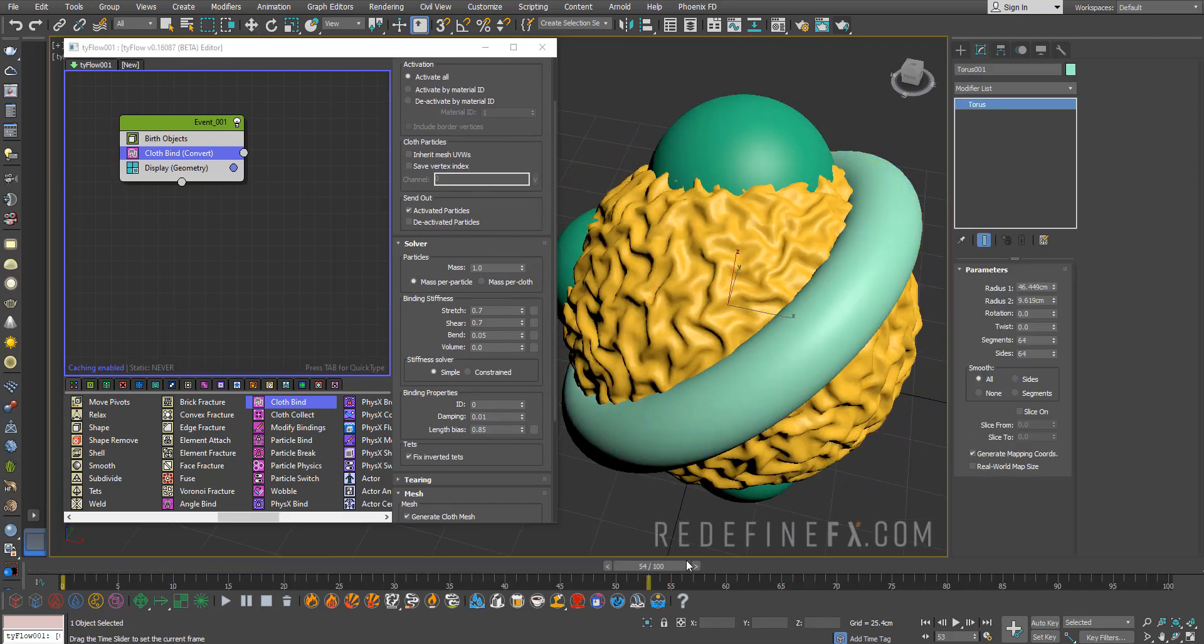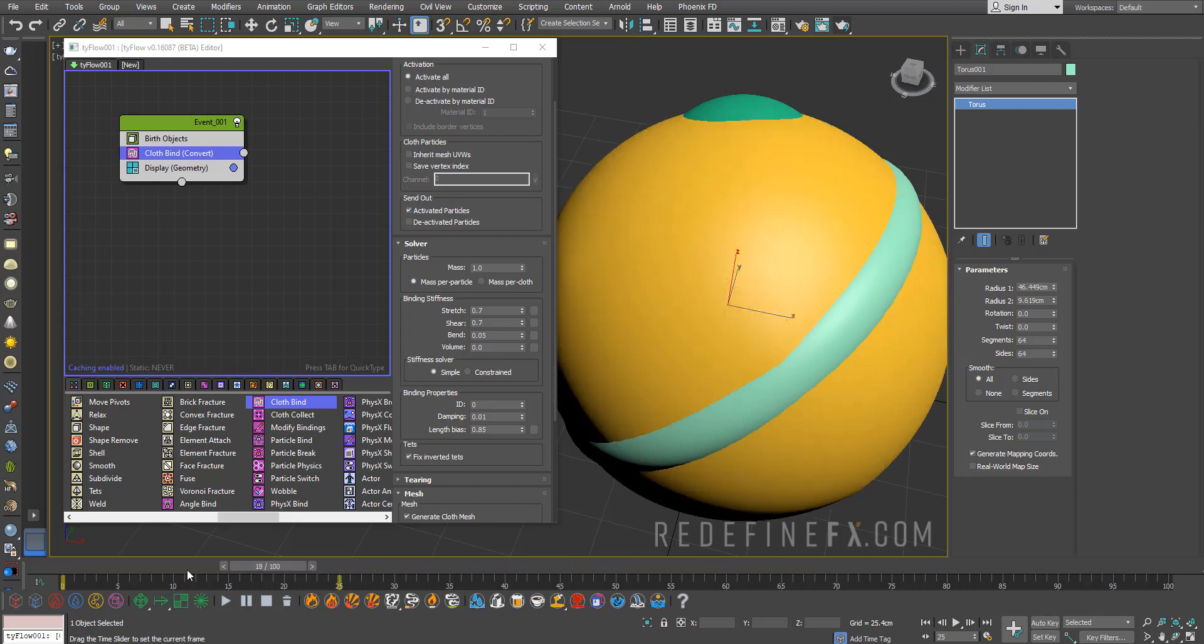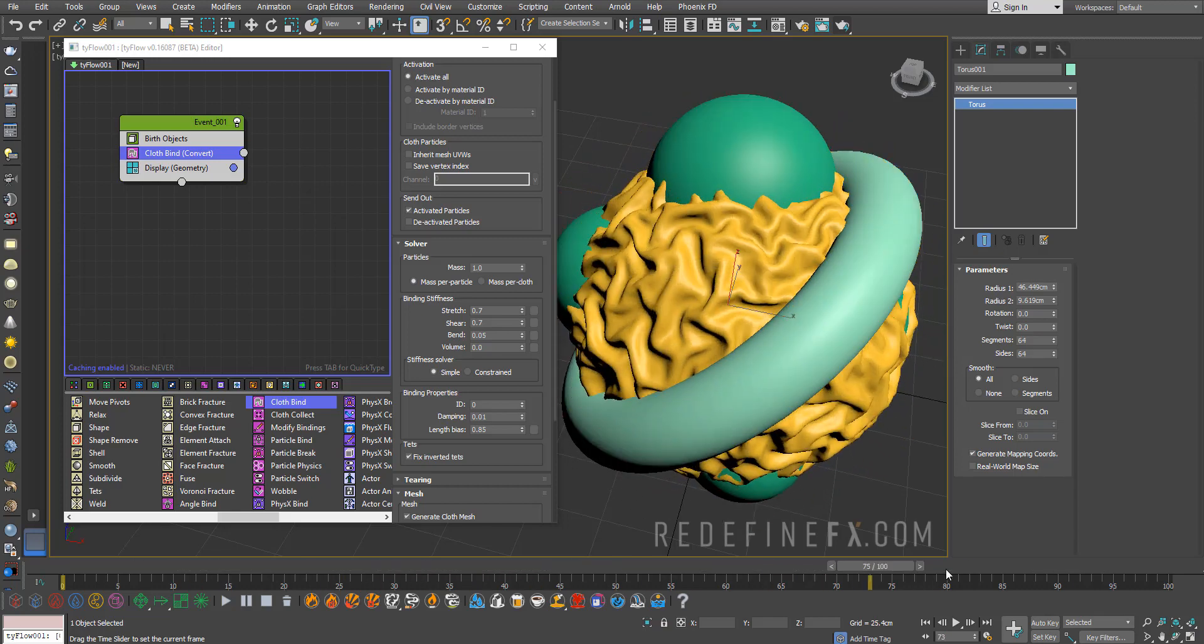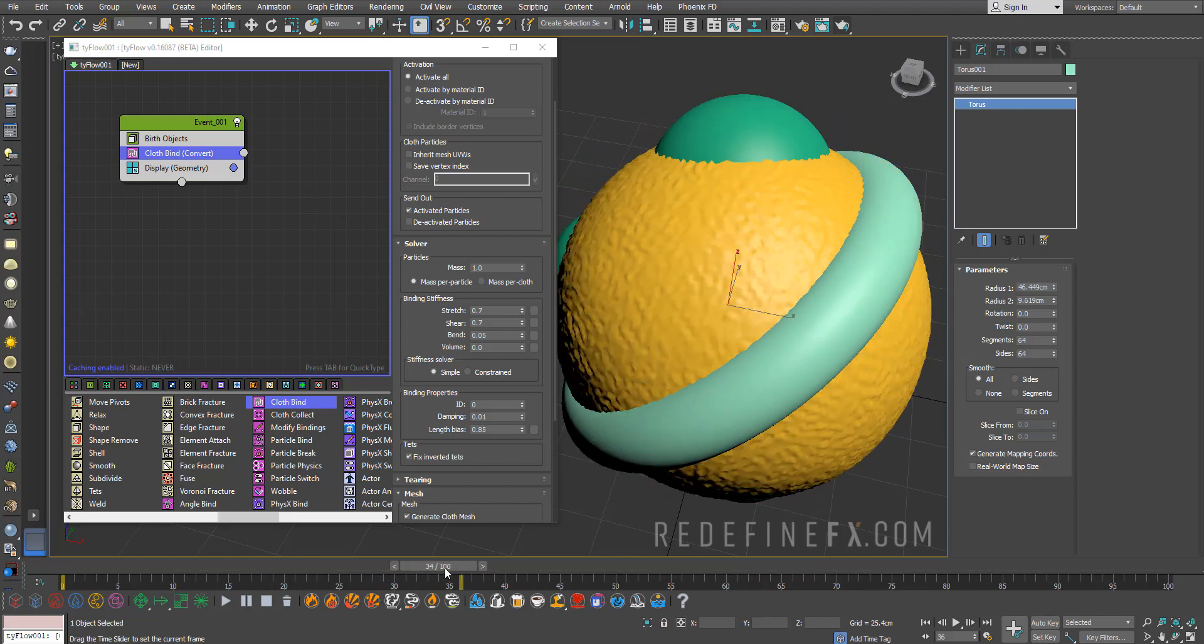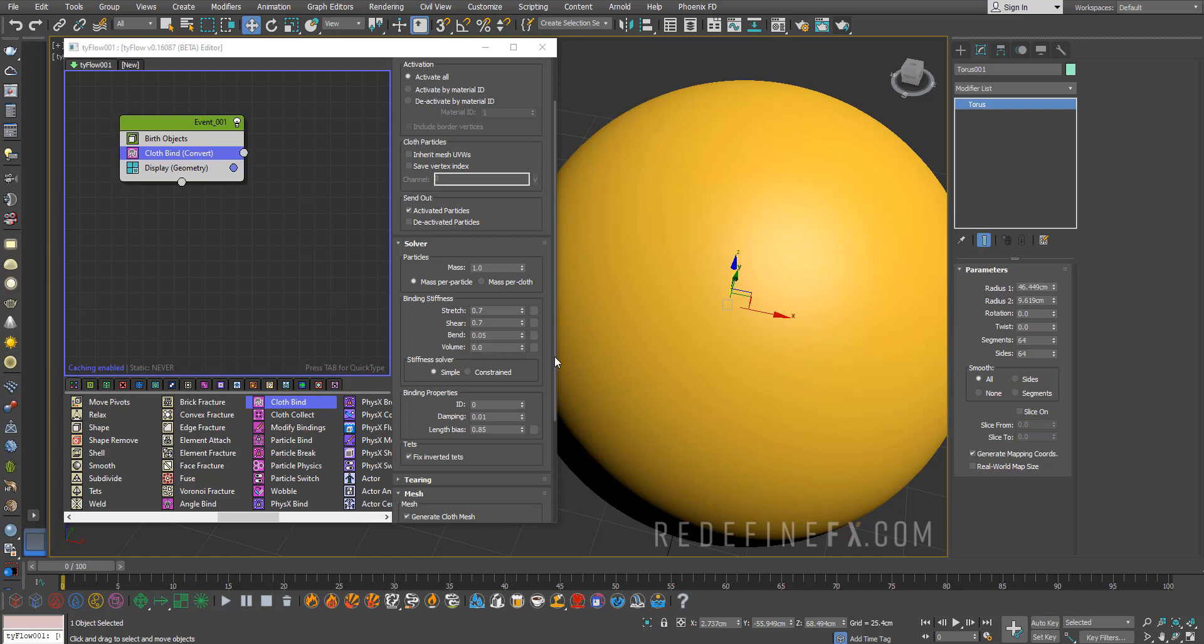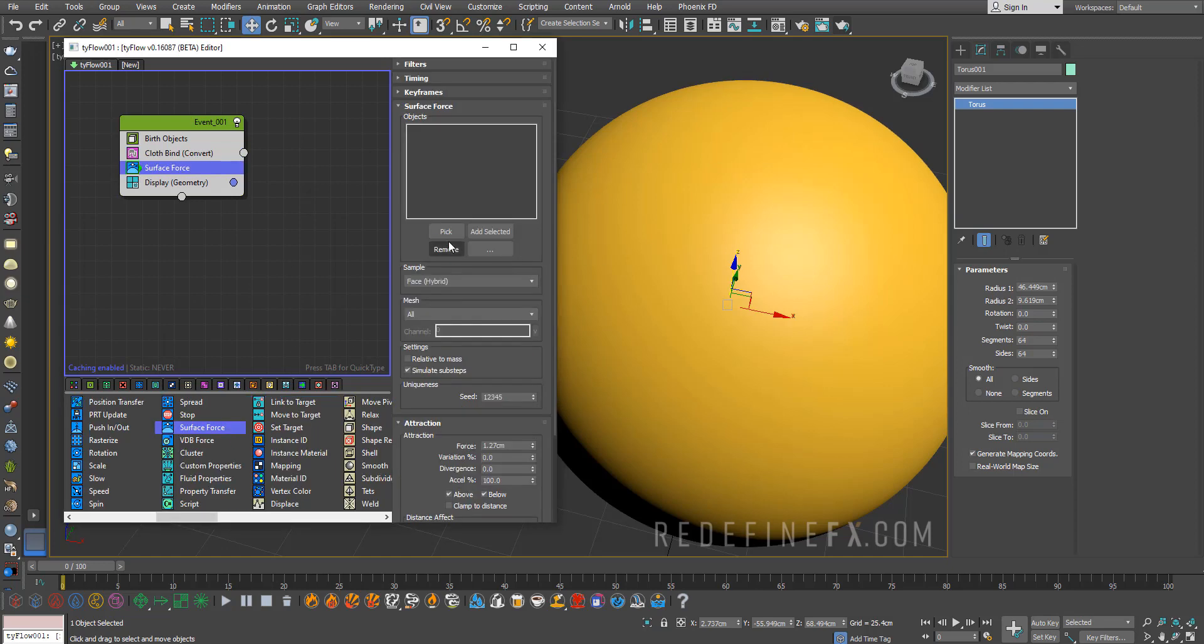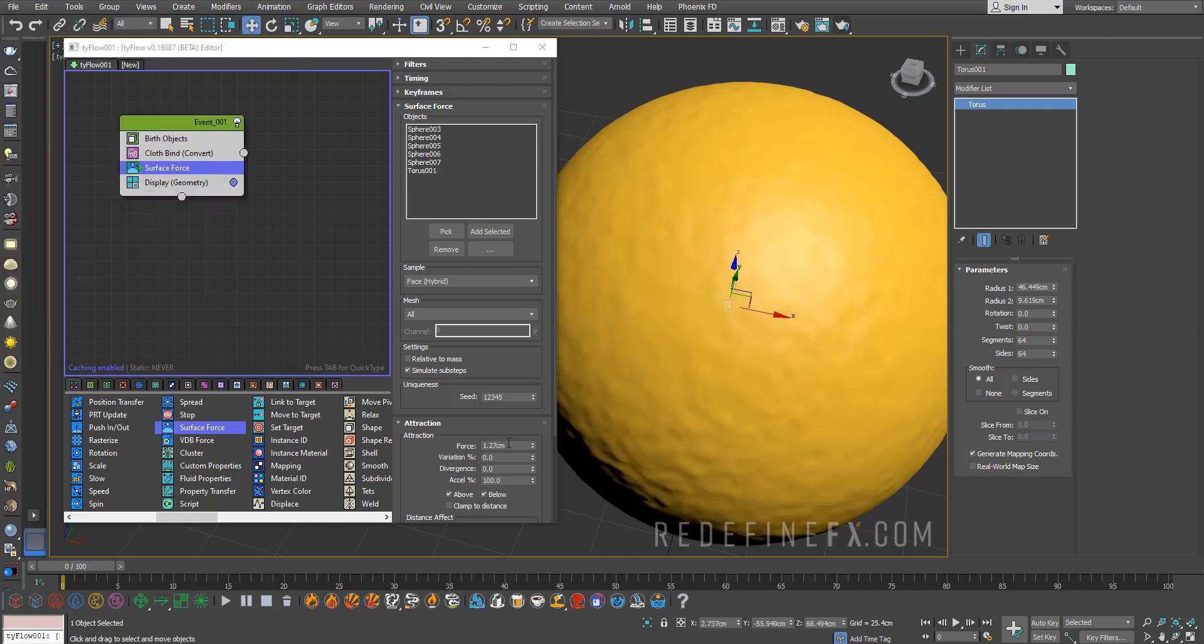If I simulate this forward you can see that the sphere is now turned into a cloth but it's not interacting with any of the objects yet. Next up we're going to add a surface force. For the objects I'll just say pick and hit H on your keyboard and pick all of my objects. I just did a force of one centimeter for that.